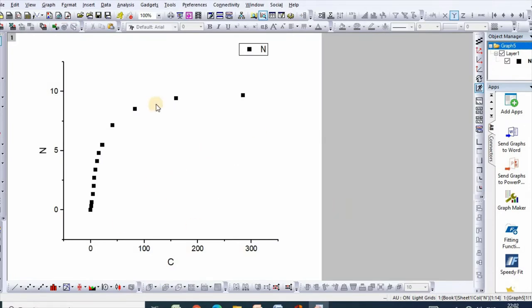Here is your isotherm. Now, in order to fit Temkin equation...